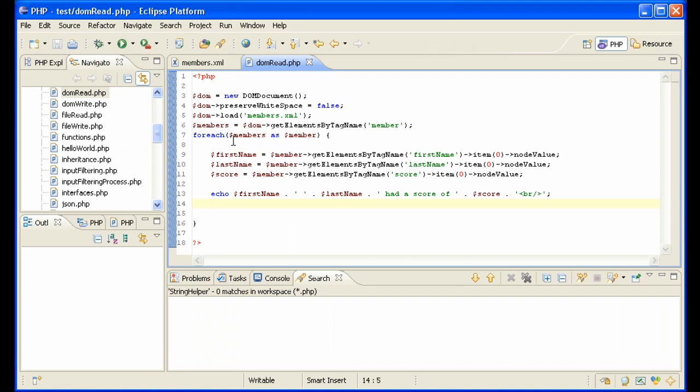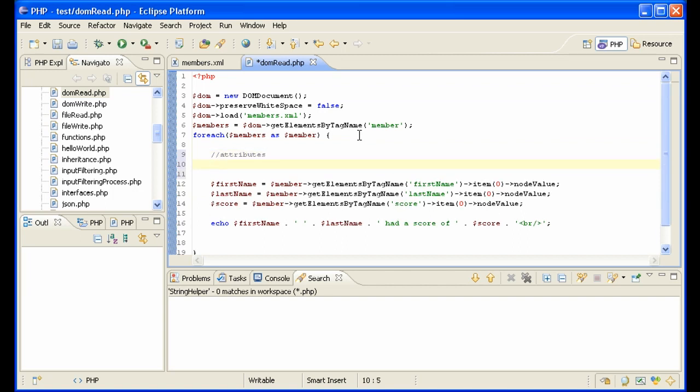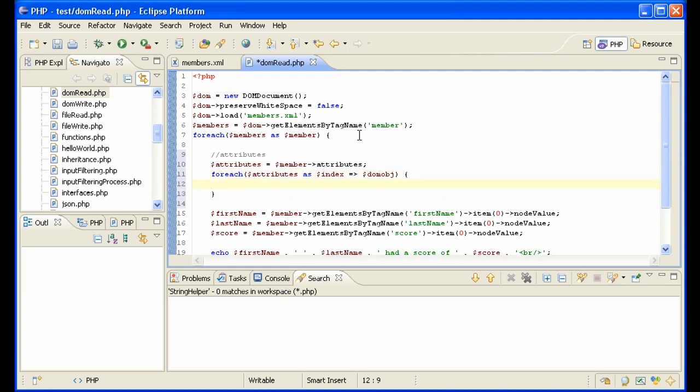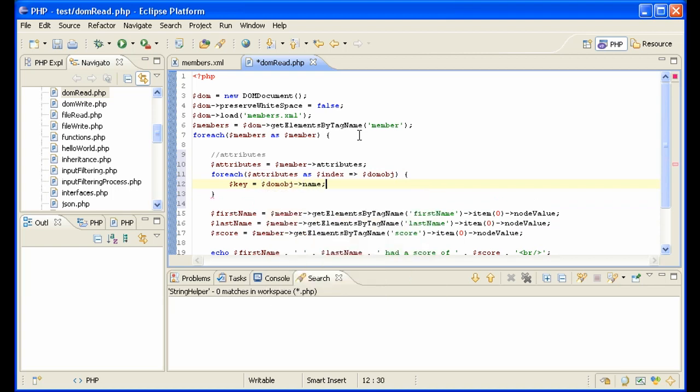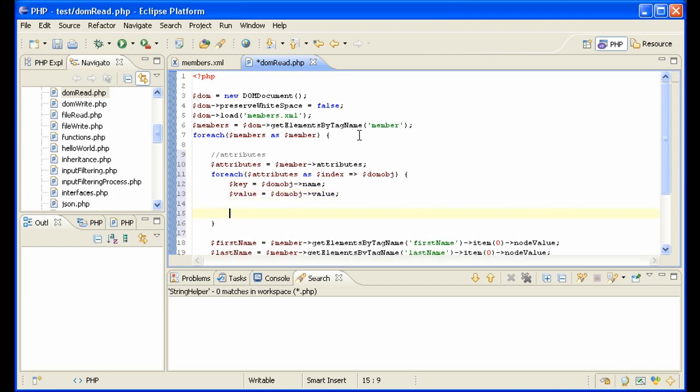Now what about the ID? What about the attributes? Let's go ahead and read ID in here because it's a little different. Let me just give you the syntax here. So attributes equals member->attributes, and we have to run through them now. Foreach attributes as index... the DOM object. So the key is going to be the DOM object name, for instance ID, and the value is going to be the DOM object value.